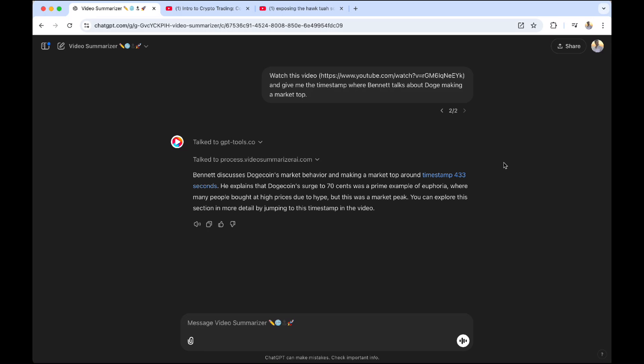Hello traders, welcome to a new video that I know is going to help you out so much. It's going to make you use YouTube completely differently. Whether you're doing this because you saw a video and you're really interested in a certain part, or you're a crypto trader like me and you want to summarize a seminar or really useful information immediately — this is the tool for you.